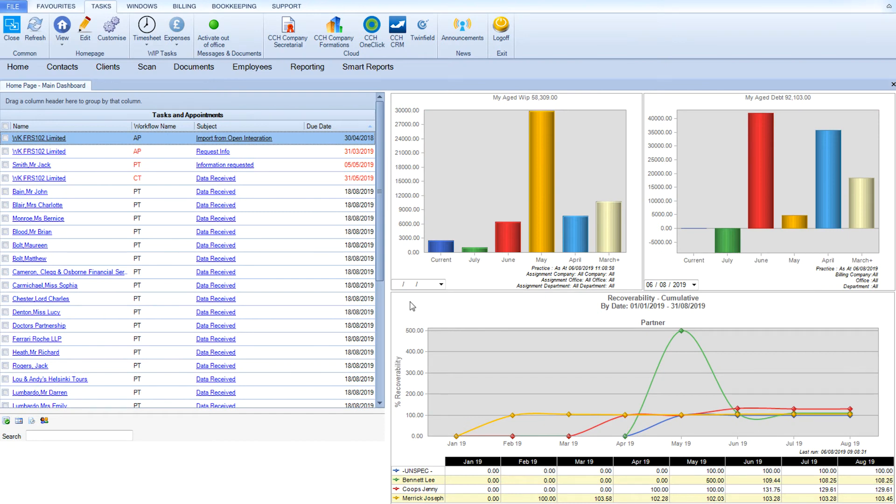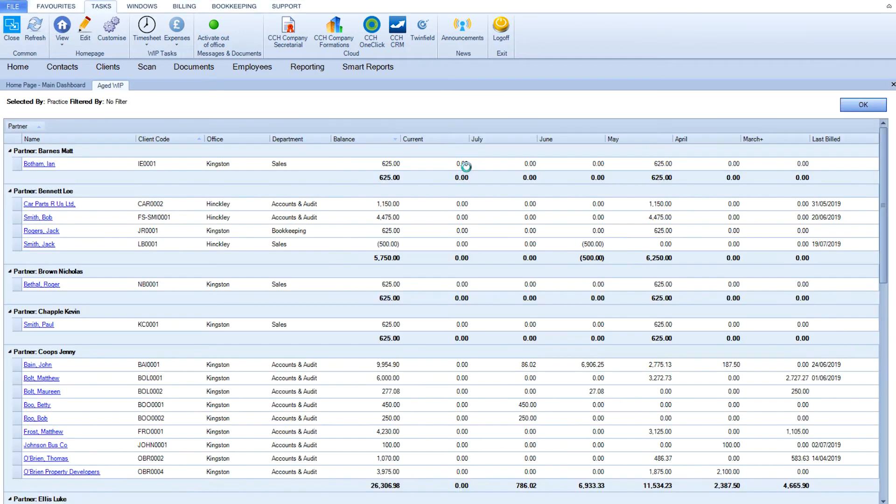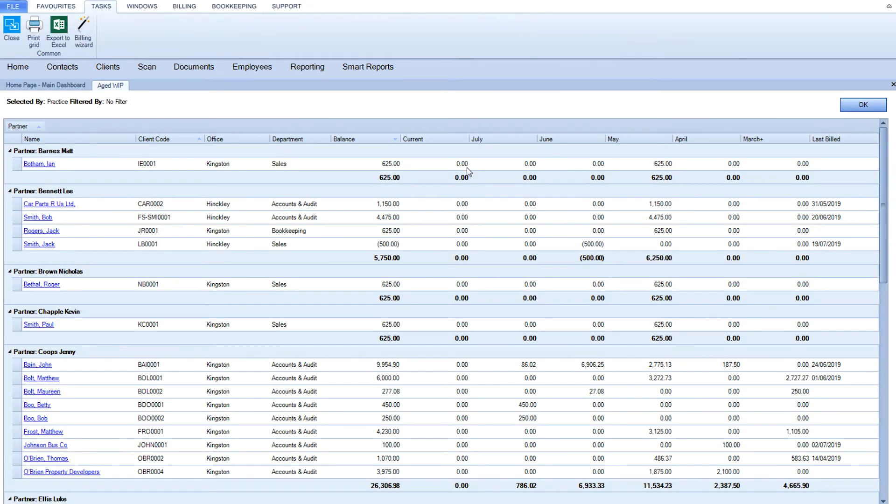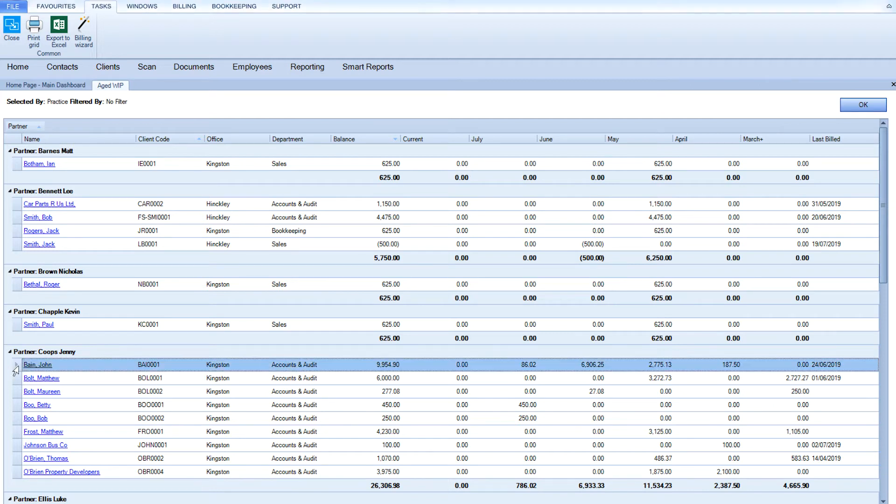The Billing Wizard within CCH Practice Management allows you to quickly and easily create a bill for the client. From the homepage in CCH Central, simply double-click onto one of the aged work in progress analysis.